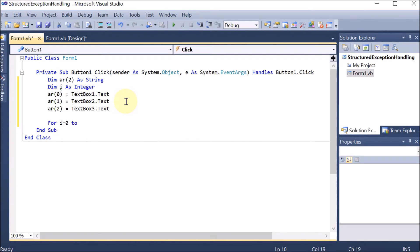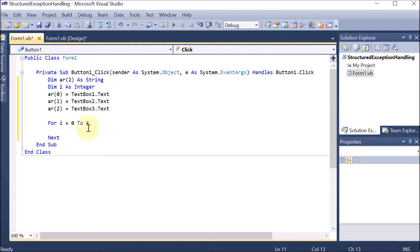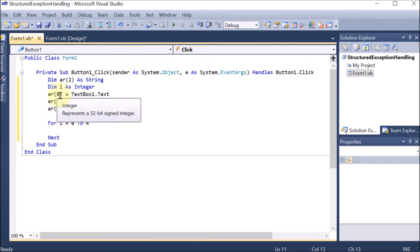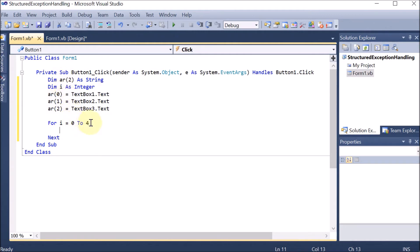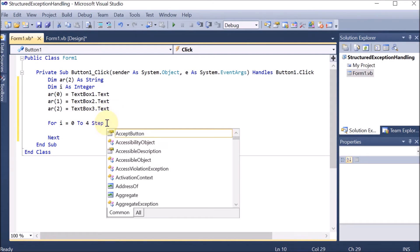If you want to align all the labels, click on the first one, then hold Control and select the others. Go to Format, then Vertical Spacing, then Make Equal — so the spacing becomes equal. Similarly, we can align the text boxes if we want.